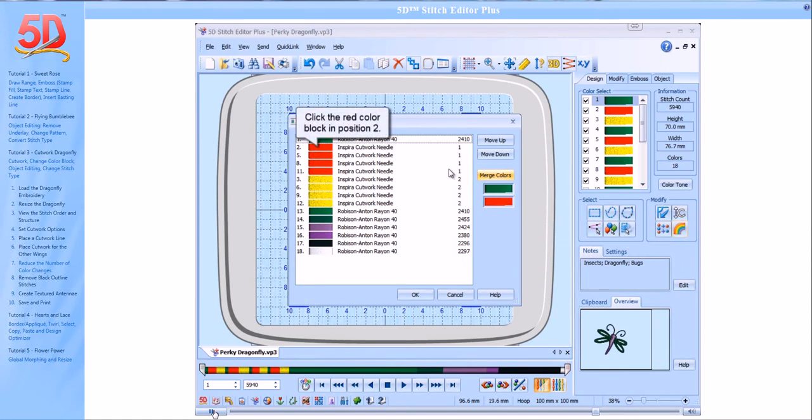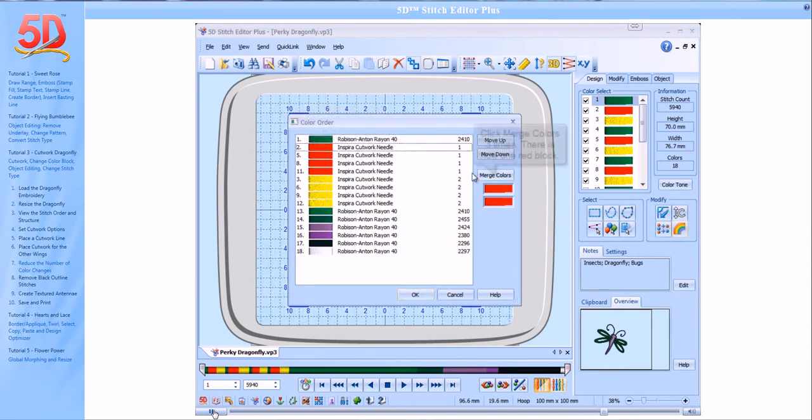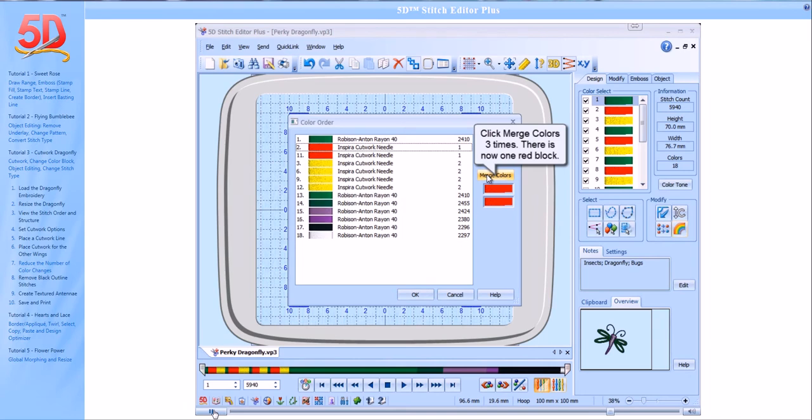Click the red color block in Position 2. Click Merge Colors three times. There is now one red color block.